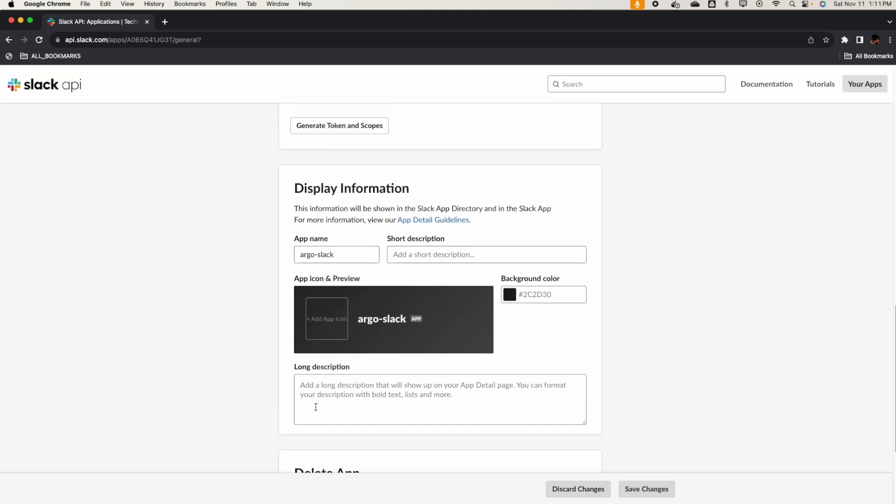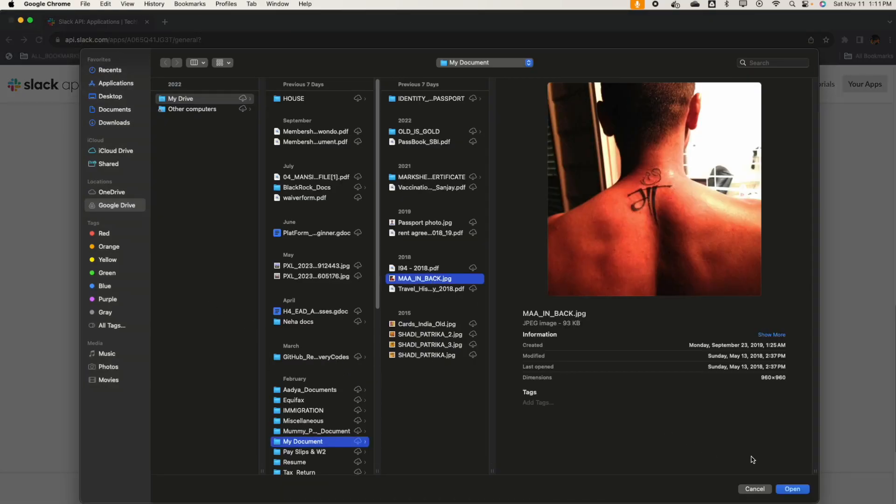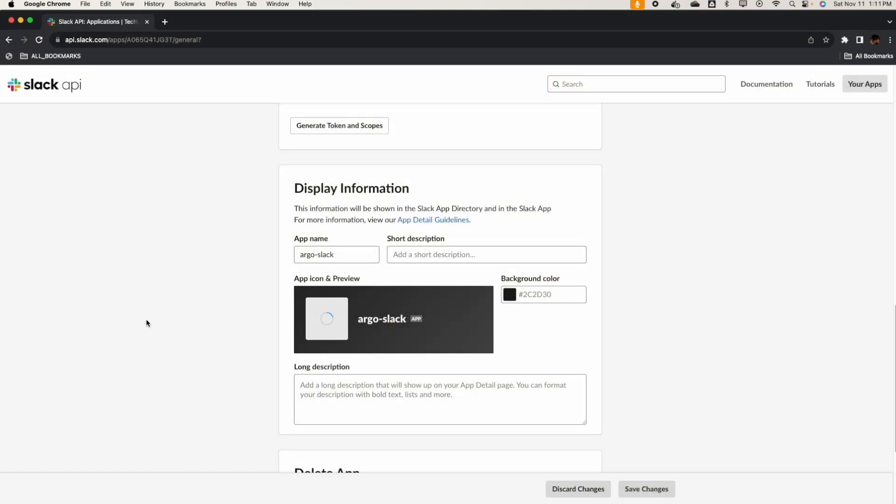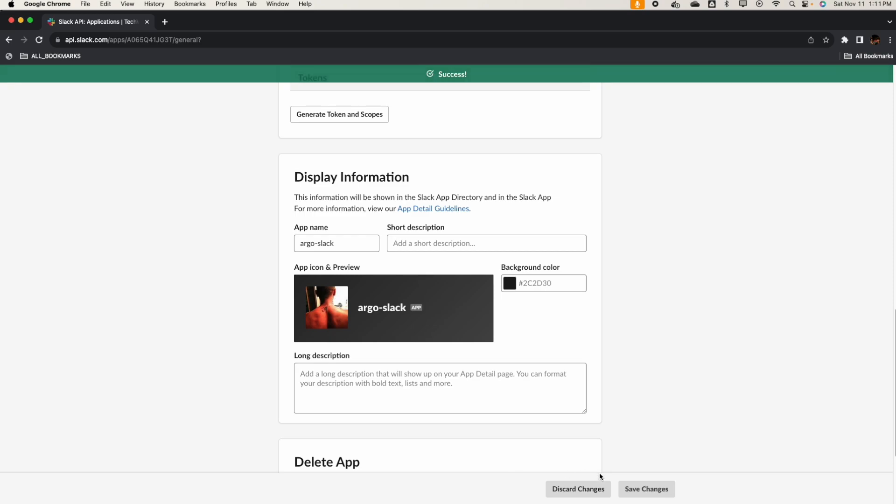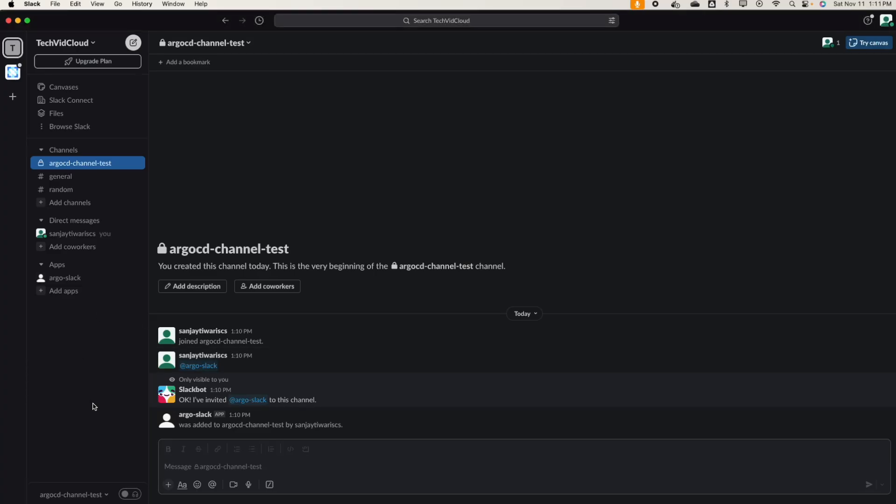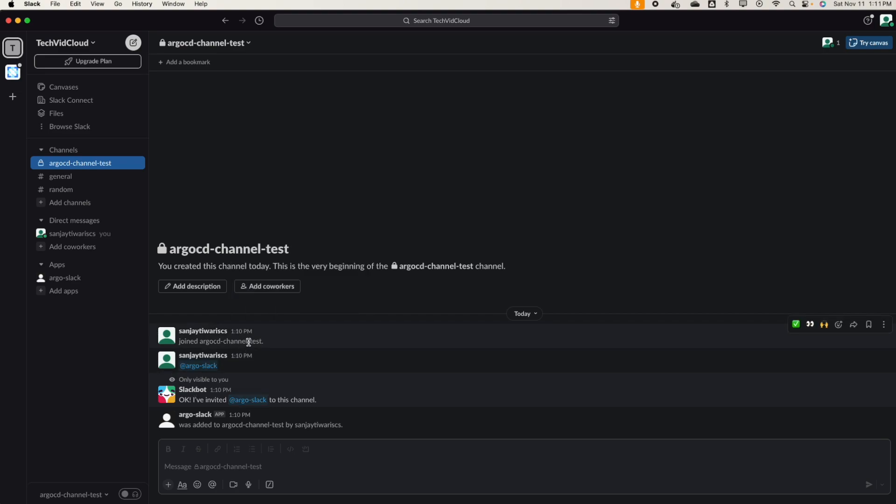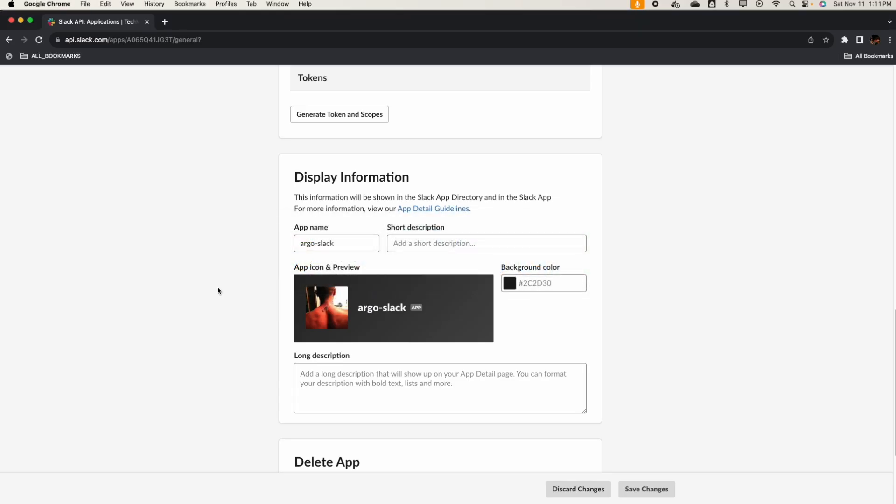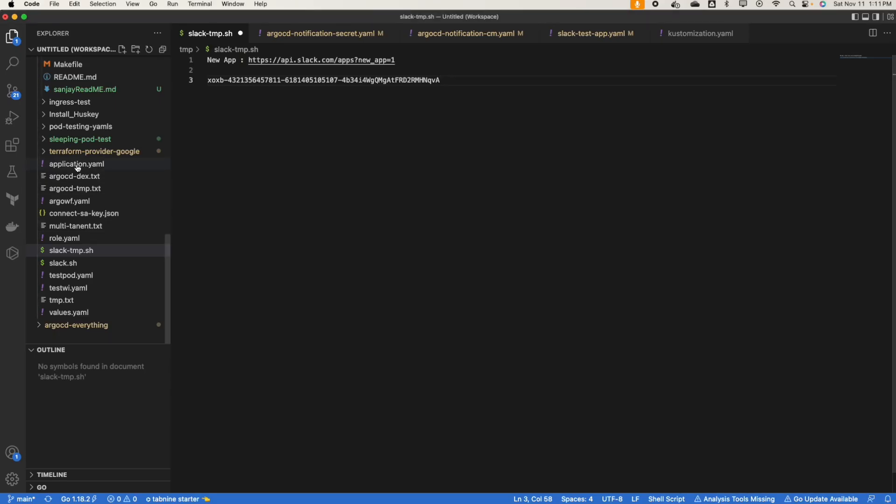Let's add the icon. So now we have added the ArgoCD customization, so we can add the icon to this one. Let's add some icon. We have added it. Alright, so we are ready with the channel and we have added the bot here. ArgoCD Slack has been added here. The channel name is ArgoCD channel test. In this we're gonna send the notification.